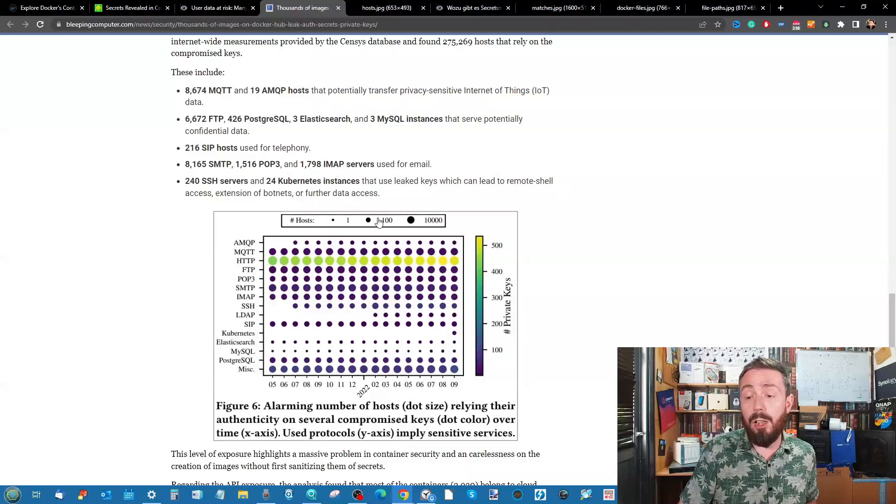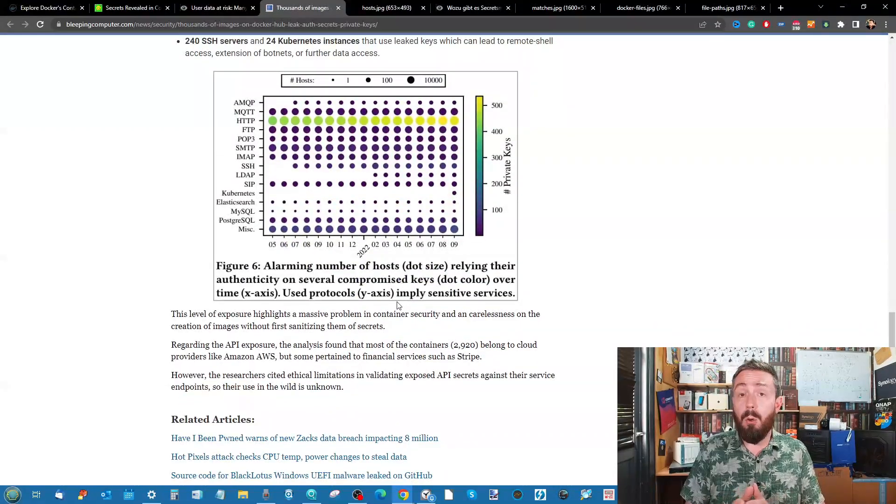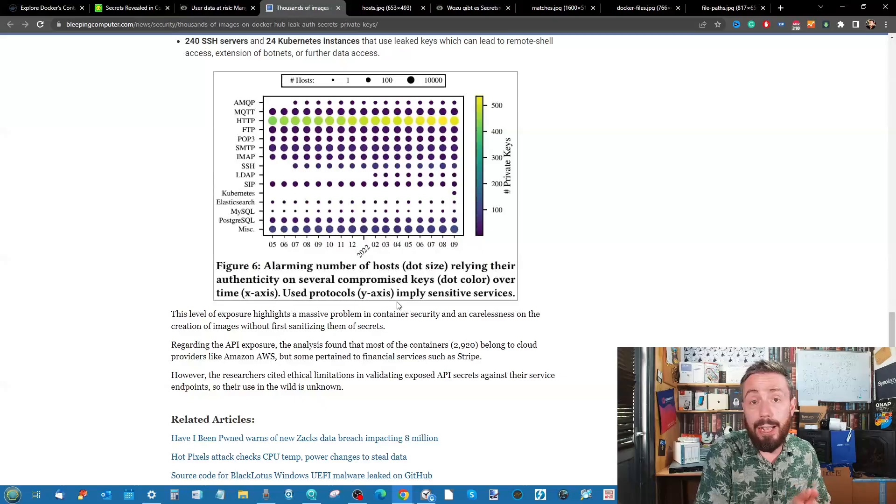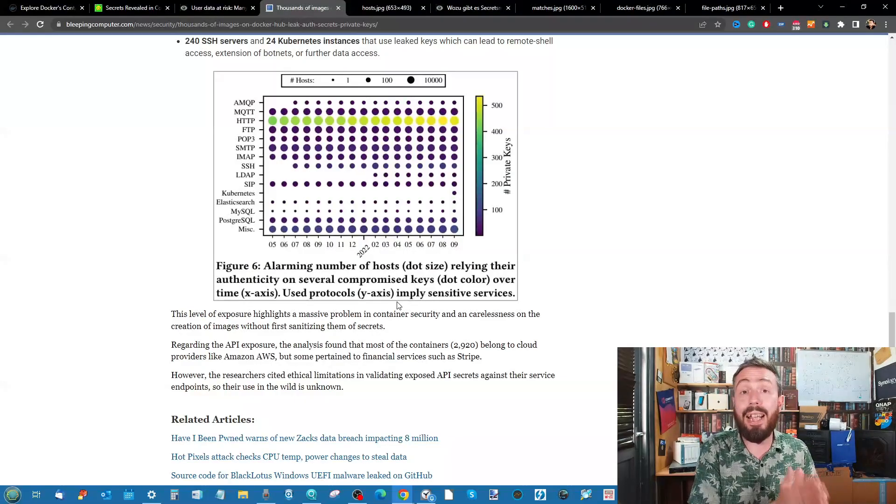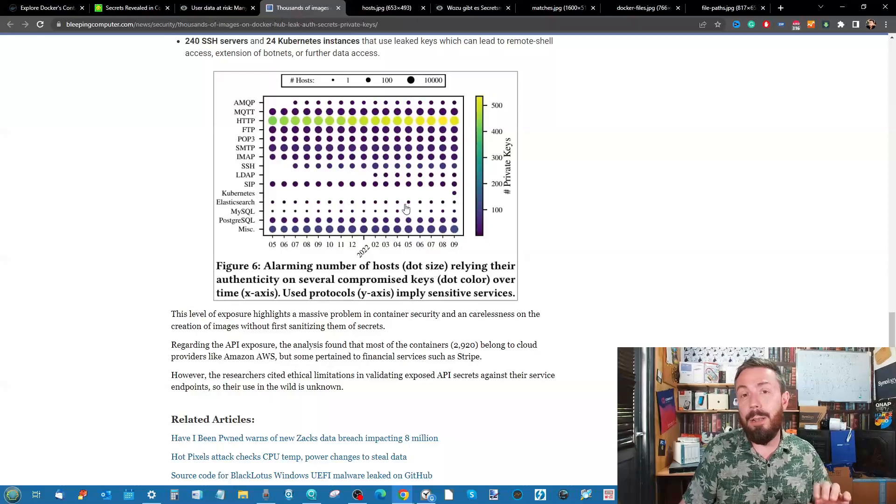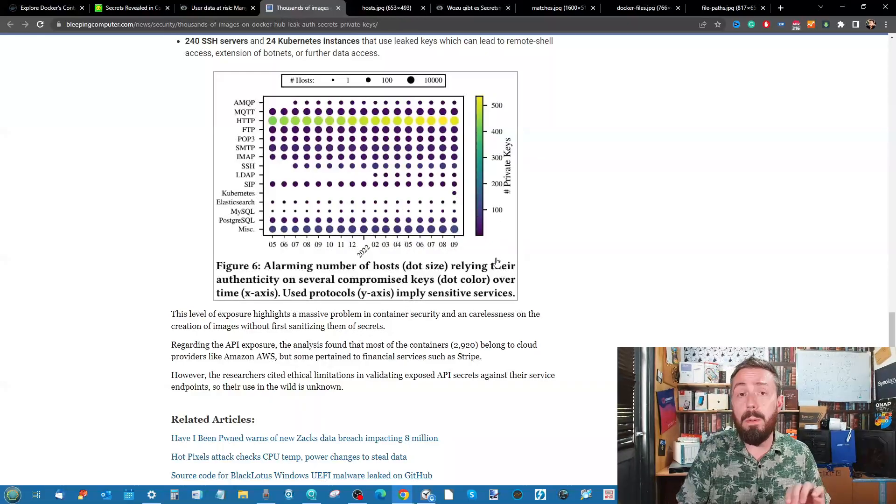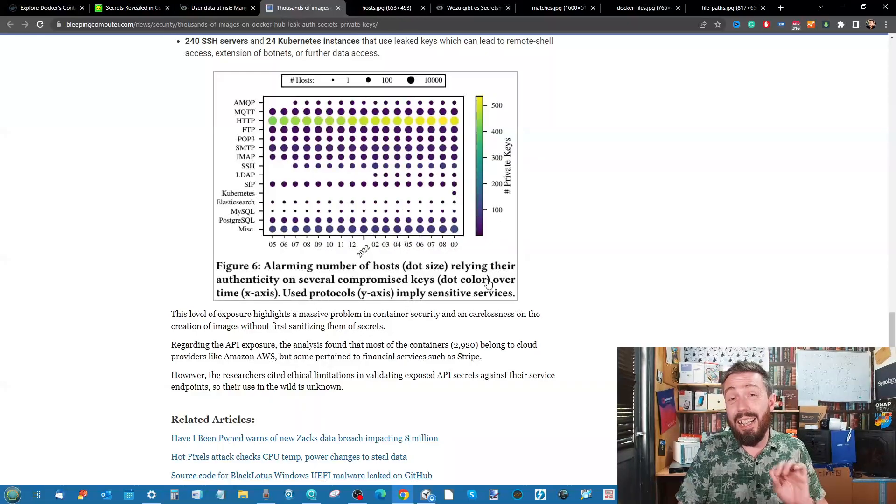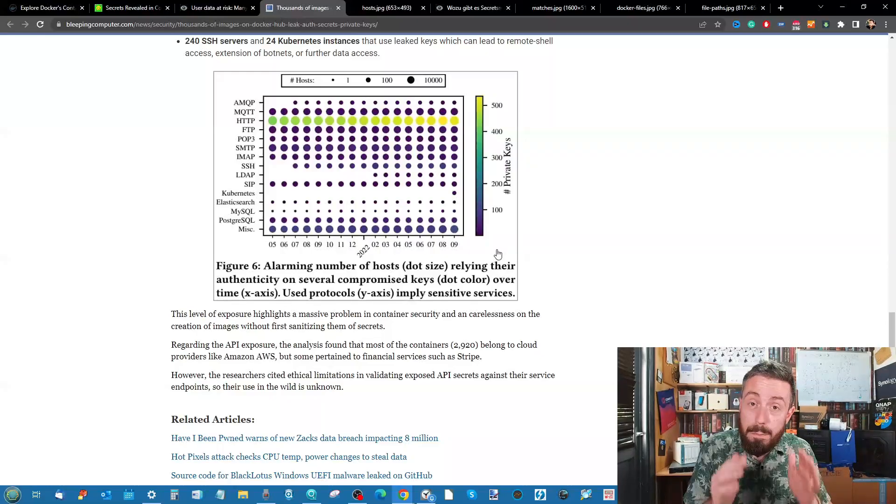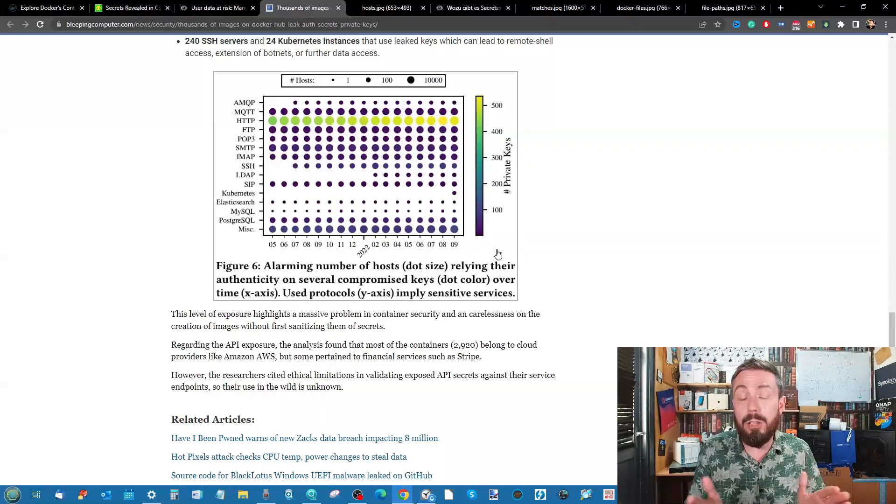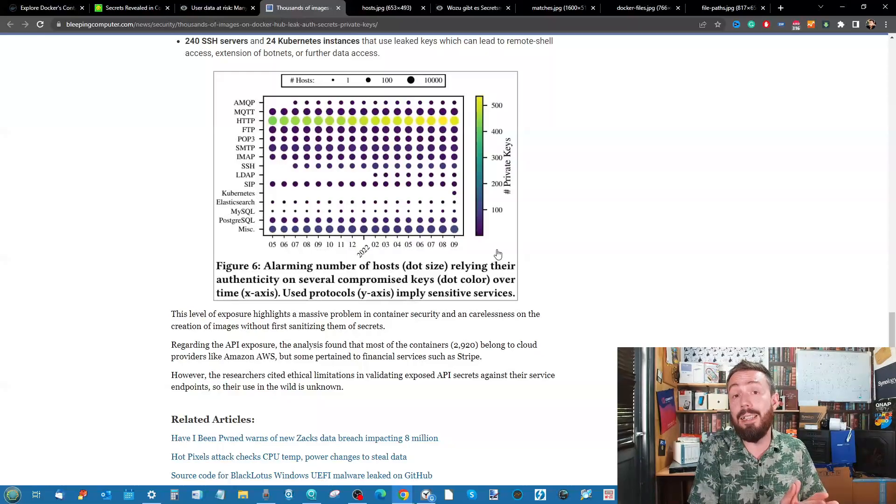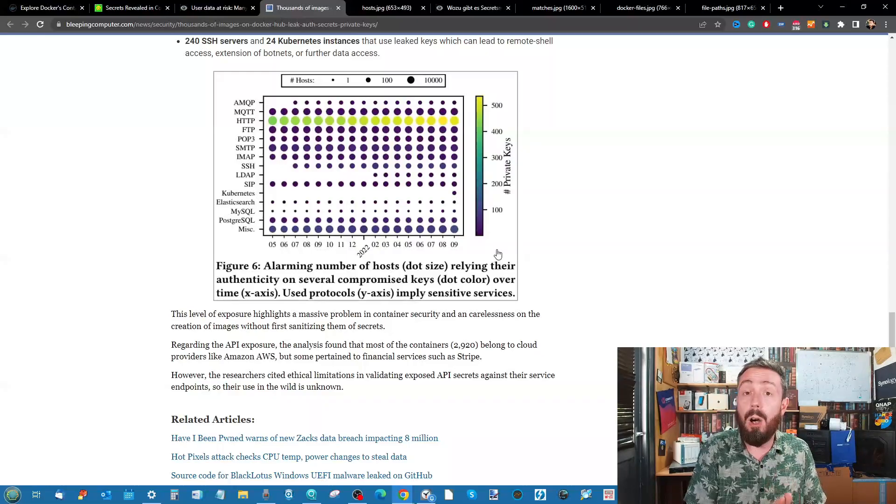They do highlight in several areas of the Bleeping Computer article that a lot of the impacted hosts here were more related to those utilizing these in conjunction with AWS and other cloud bucket images, but that's not limited just to those. The scope of impact for this, if it really was taken advantage of on a broader scope, would be insanely huge and I would say would rival some of the biggest ransomware attacks in the past.